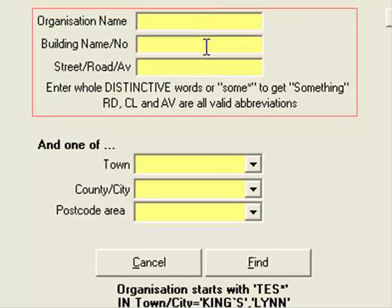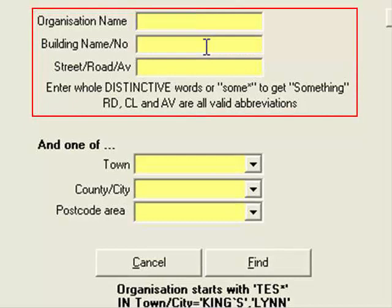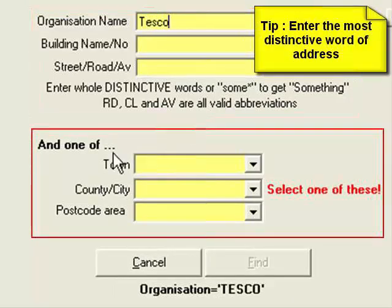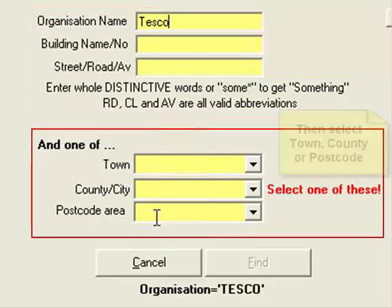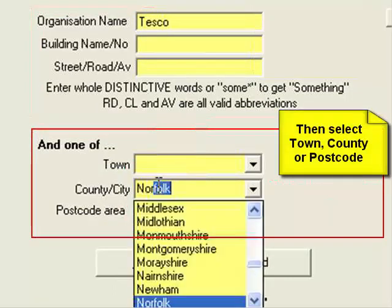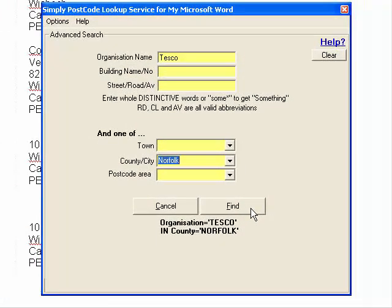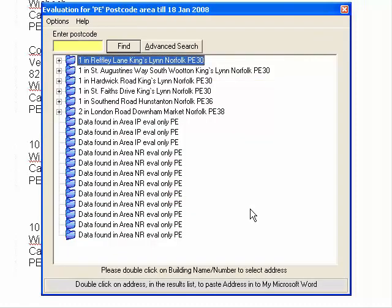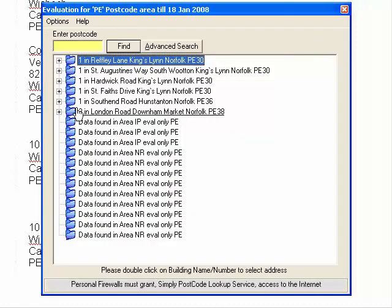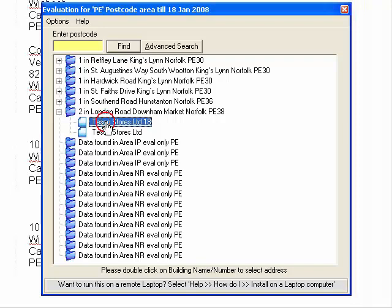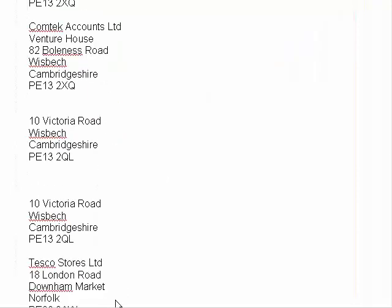So what can I do with this? Well, I can simply type in any part of an organisation name, building name, street, etc. At the top here I need to fill in one of these boxes to do a search. I'm going to search for Tesco's, and I also need to enter something into the lower section — I'm going to do all Tesco's in Norfolk. As I typed, it matched the entries in the combo box, making it easy for the user to select the county, town, or postcode area. And there we have all the Tesco's in Norfolk. I'm on evaluation, so some are not displayed because they're not in the PE area. I'll select one of those, and you can see it's written it back to the application.